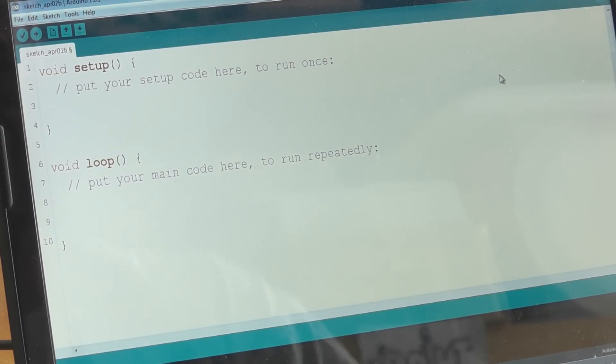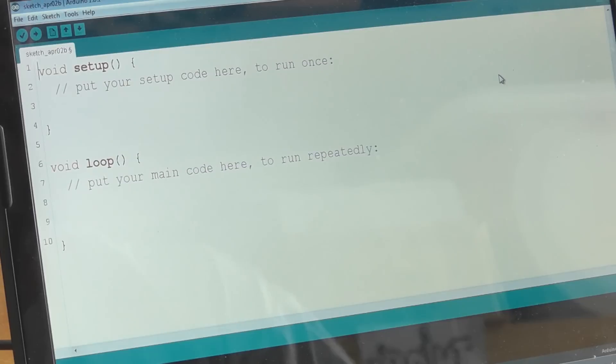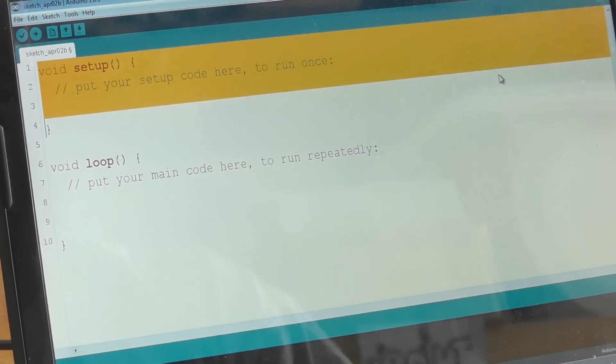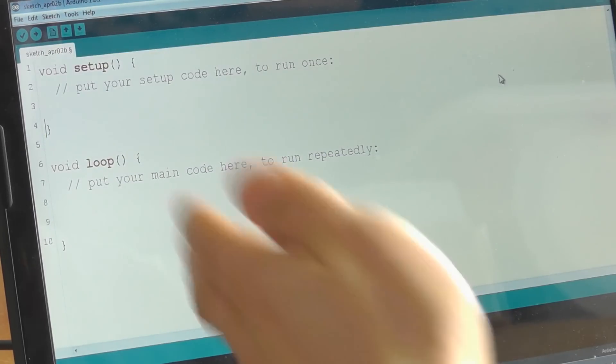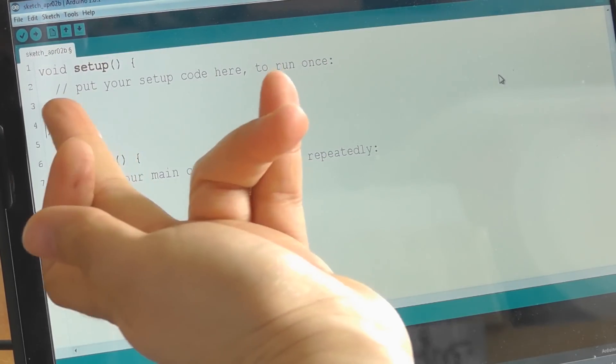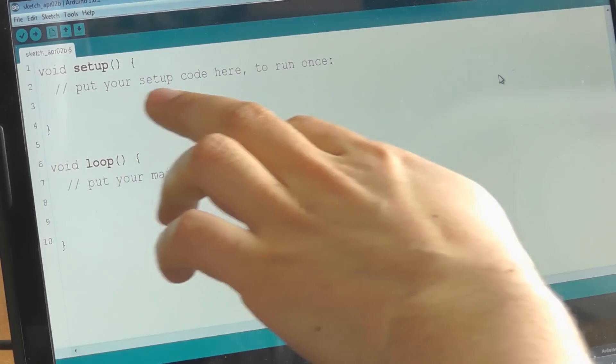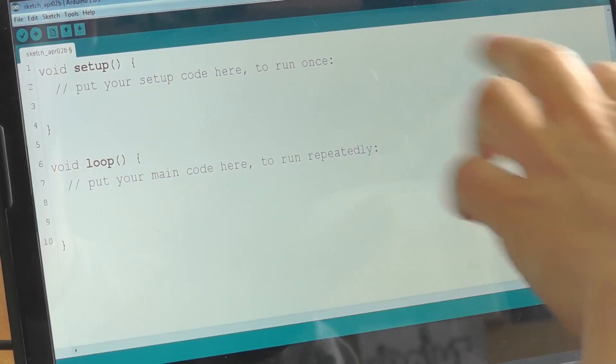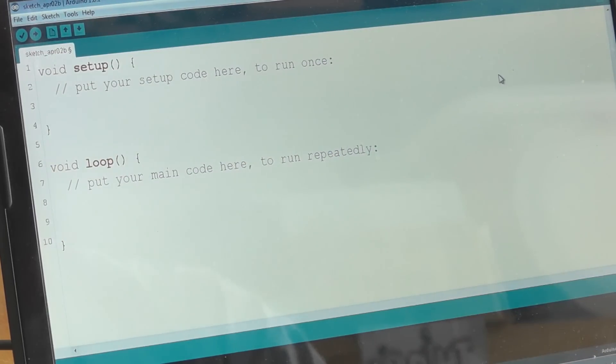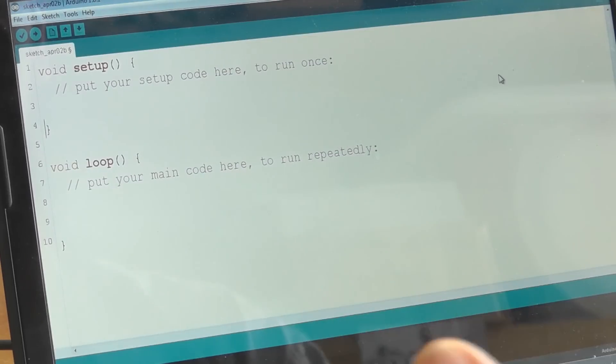You've got two functions that every Arduino sketch needs to have, and they're called setup and loop. Setup even gives you comments, which in this language start with two slashes. Put your setup code here to run once. The first code that runs when you plug power in, when you press reset, first lines of code you run.